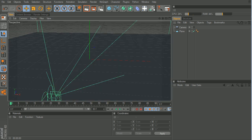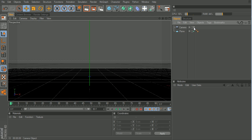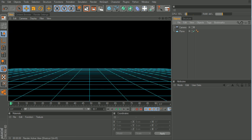So now, if we go to the camera and render. See, there you go, really nice.